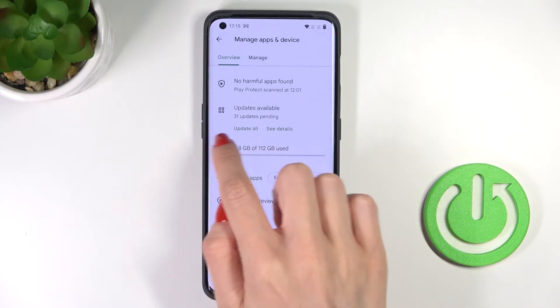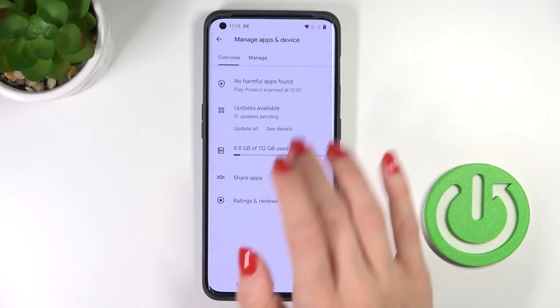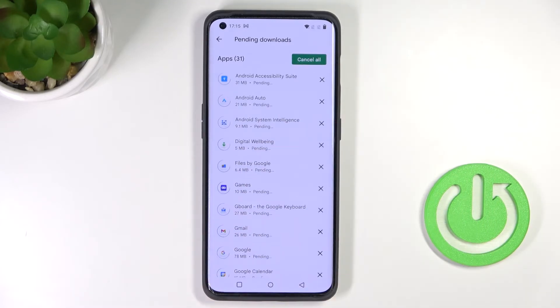Here you can also see the number of apps that can be updated. And that would be all — this is it. Thank you for watching, please subscribe to our channel and leave a thumbs up.